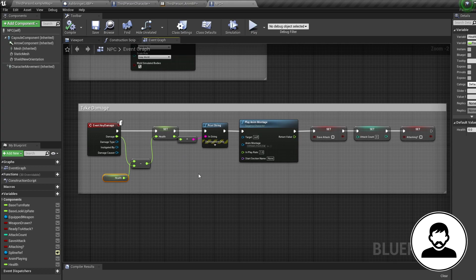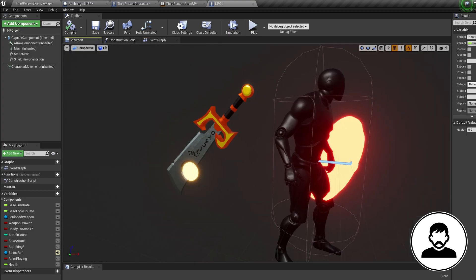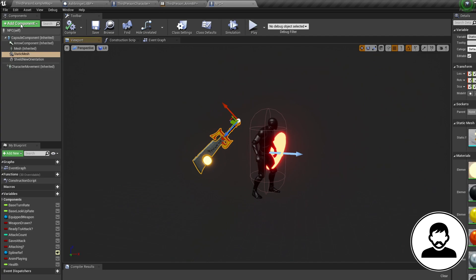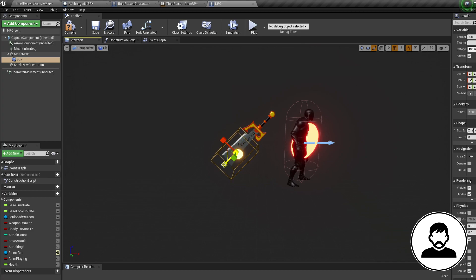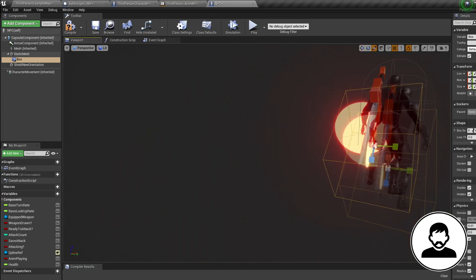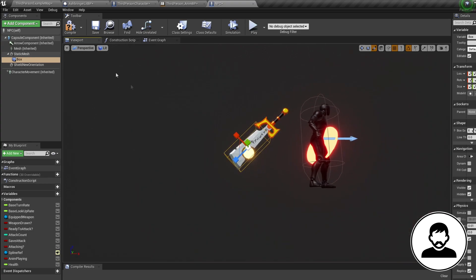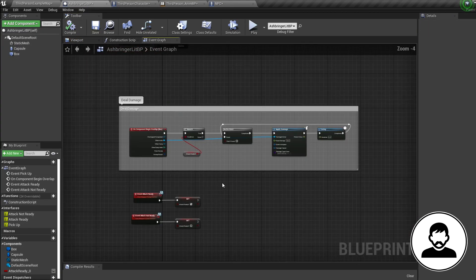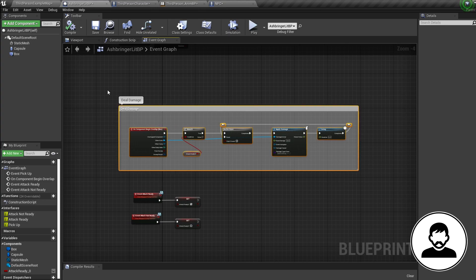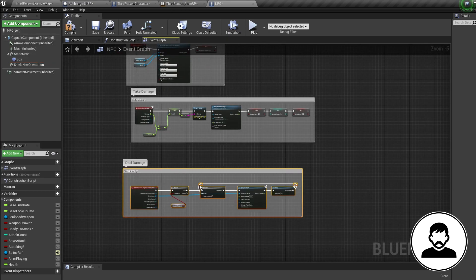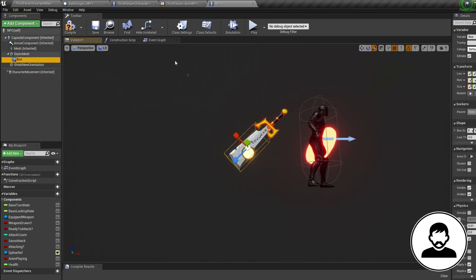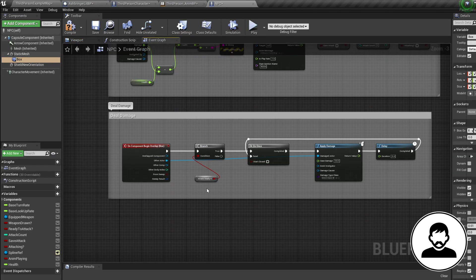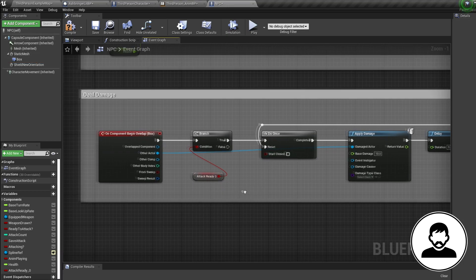Now all we need is the dealing damage side. Since our AI already has his weapon equipped, we can add the collision box directly into the AI blueprint. In the viewport, add the collision box to the weapon just like we did for the character weapon. Then open up the character weapon, select the entire overlapping blueprint section, Ctrl+C to copy, go back into the AI blueprint, and Ctrl+V to paste. Make sure your On Component Overlap event is firing for the collision box you made on the AI weapon. Right-click the Attack Ready variable and create the variable.